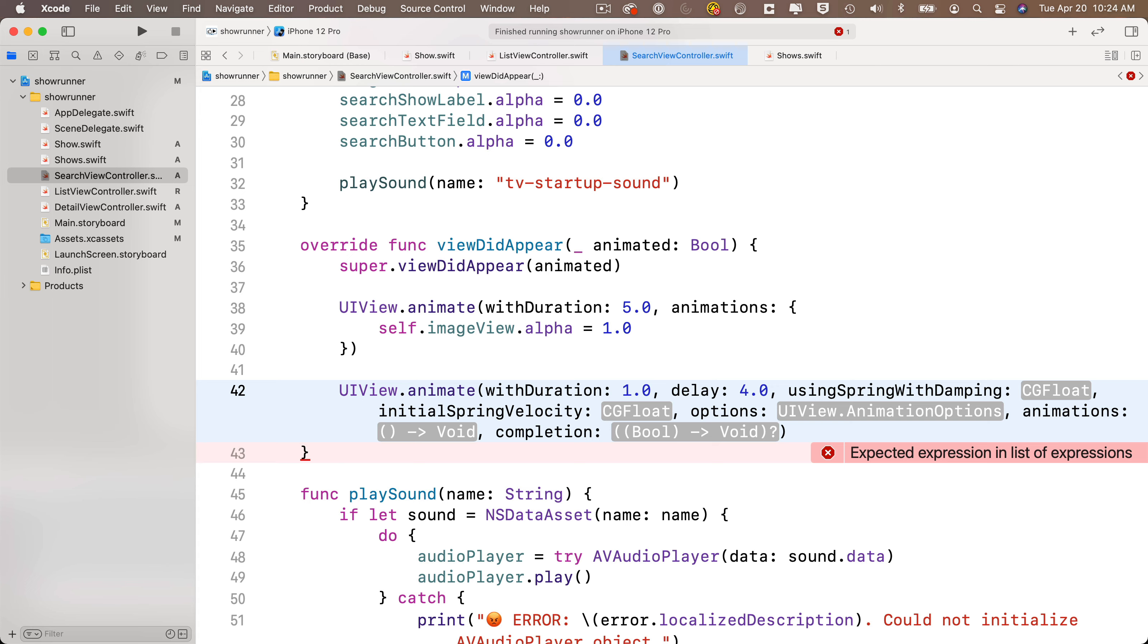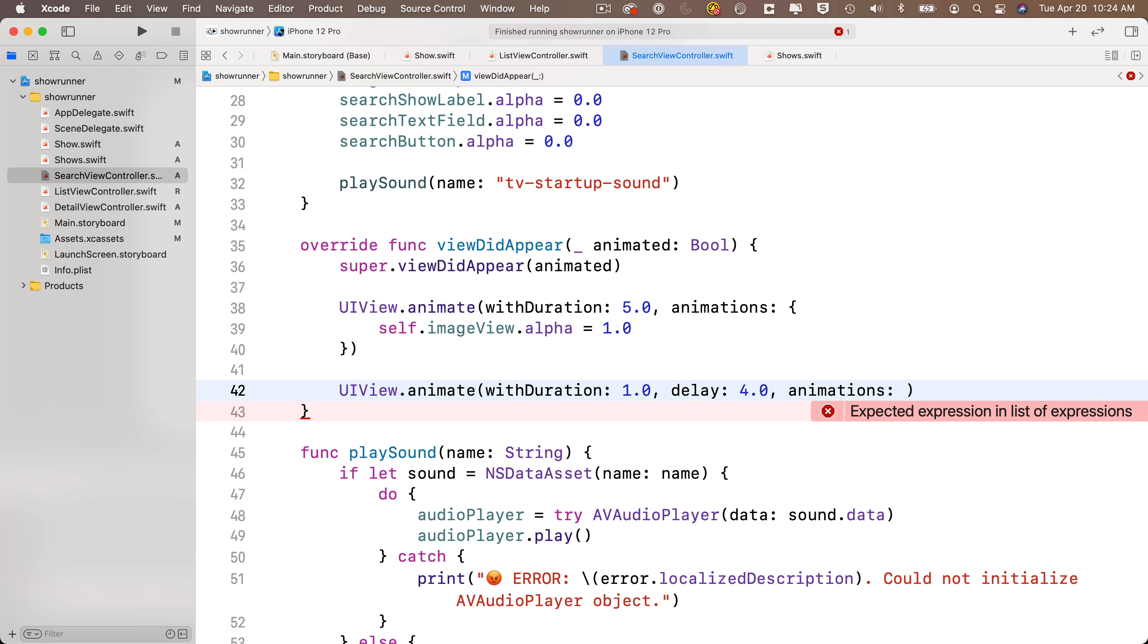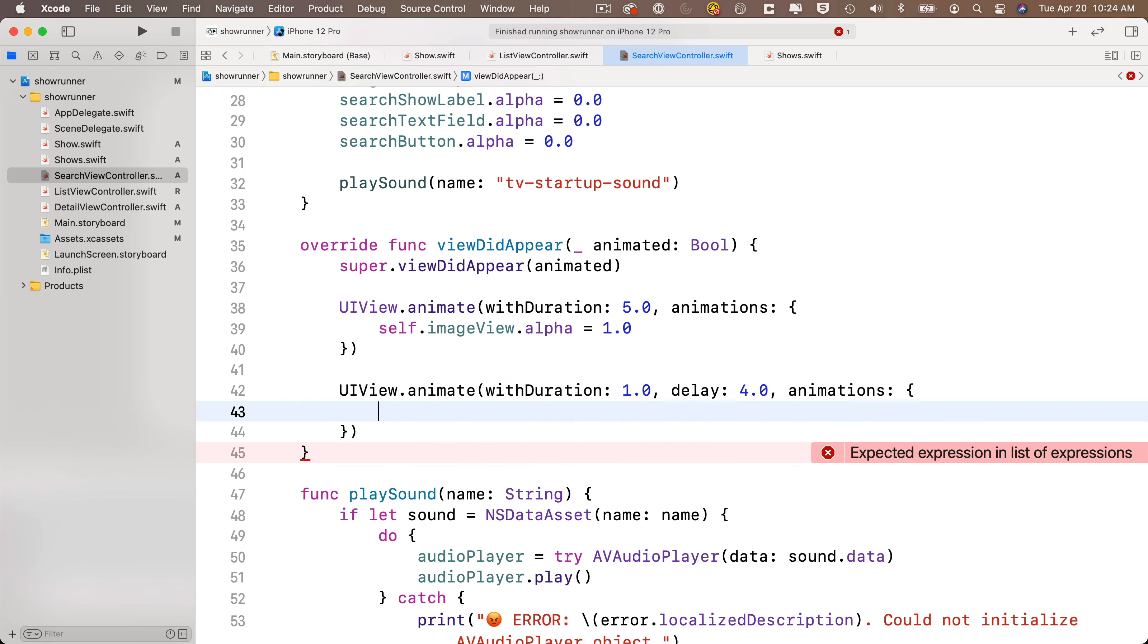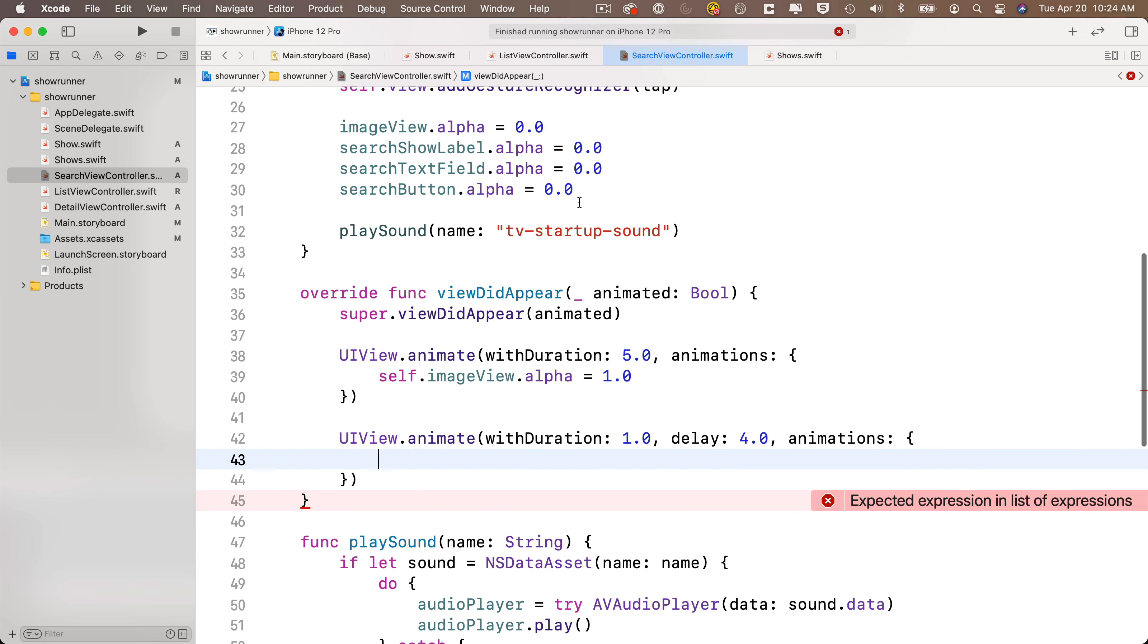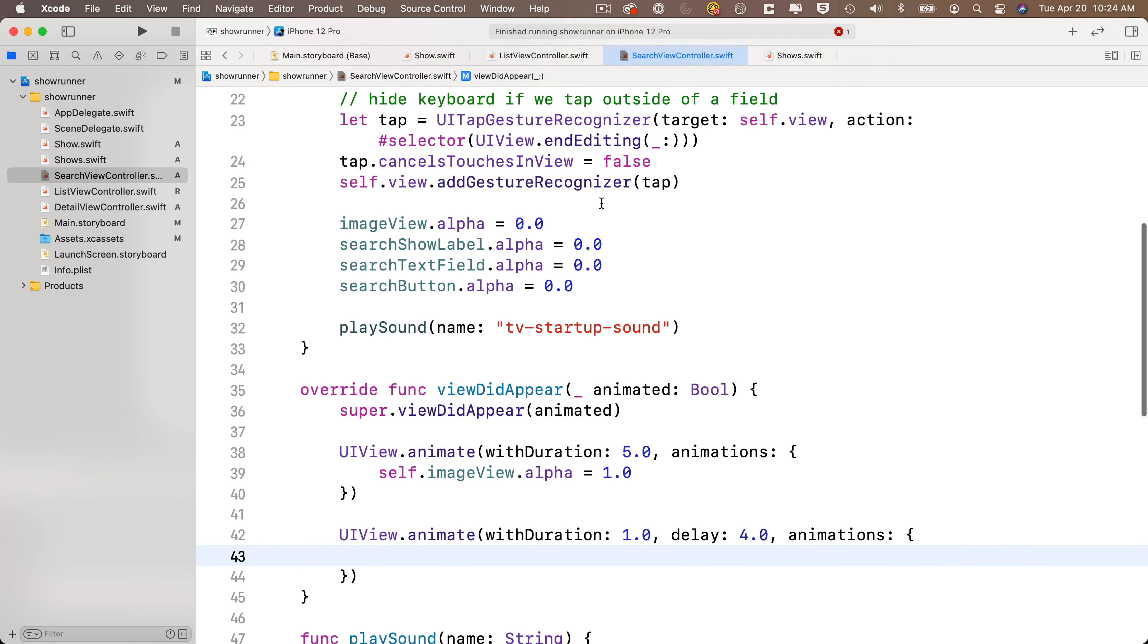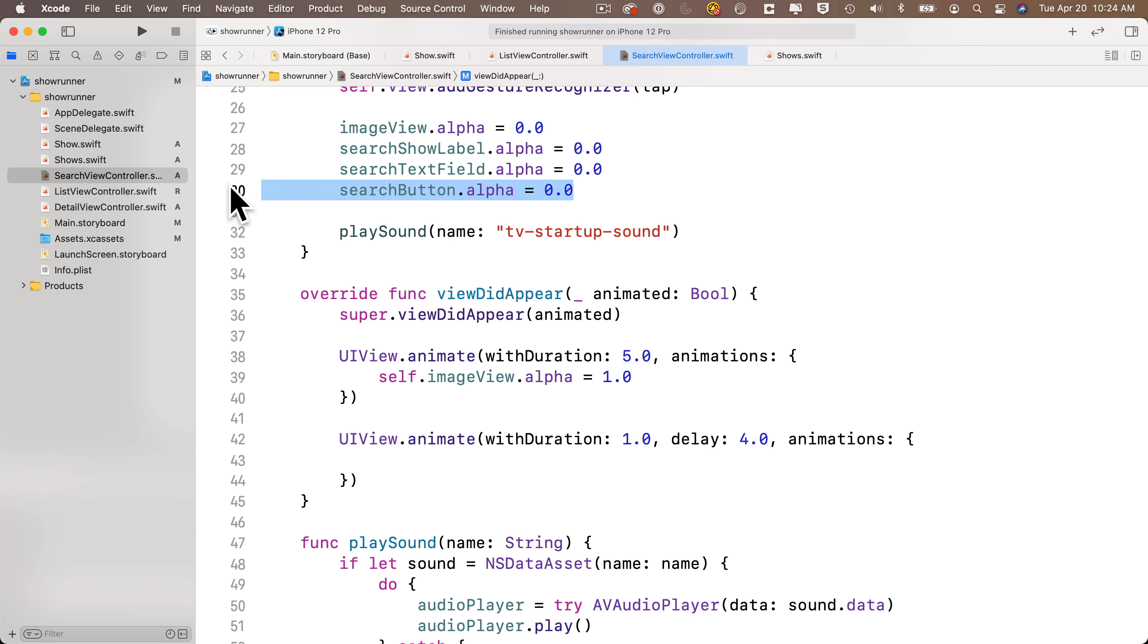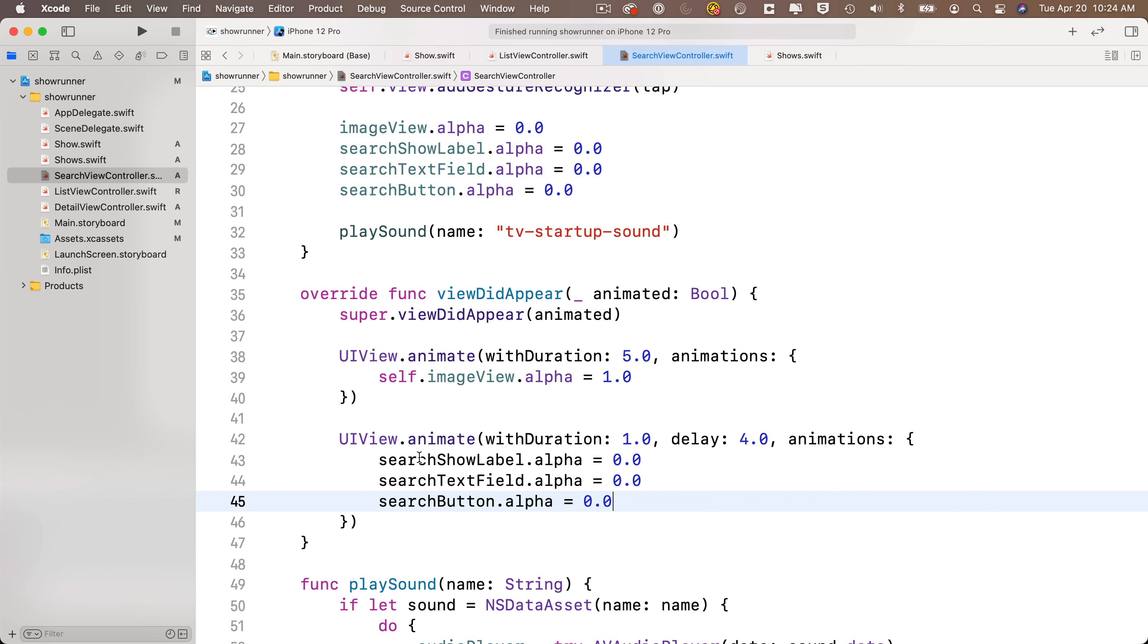Now, I also don't need the completion handler at the end, so I'm going to delete the completion property at the end, and I also don't need the comma in front of that. After animations, I'm going to put my open and close curlies, and I'm just going to select the three objects that I want to animate up here, the show search label, the search text field, and the search button, paste them in between my curlies to animate, change the 0.1s to 1.0 so that they fade in and they're completely opaque, and then I'll copy the self dot, put that in the front.